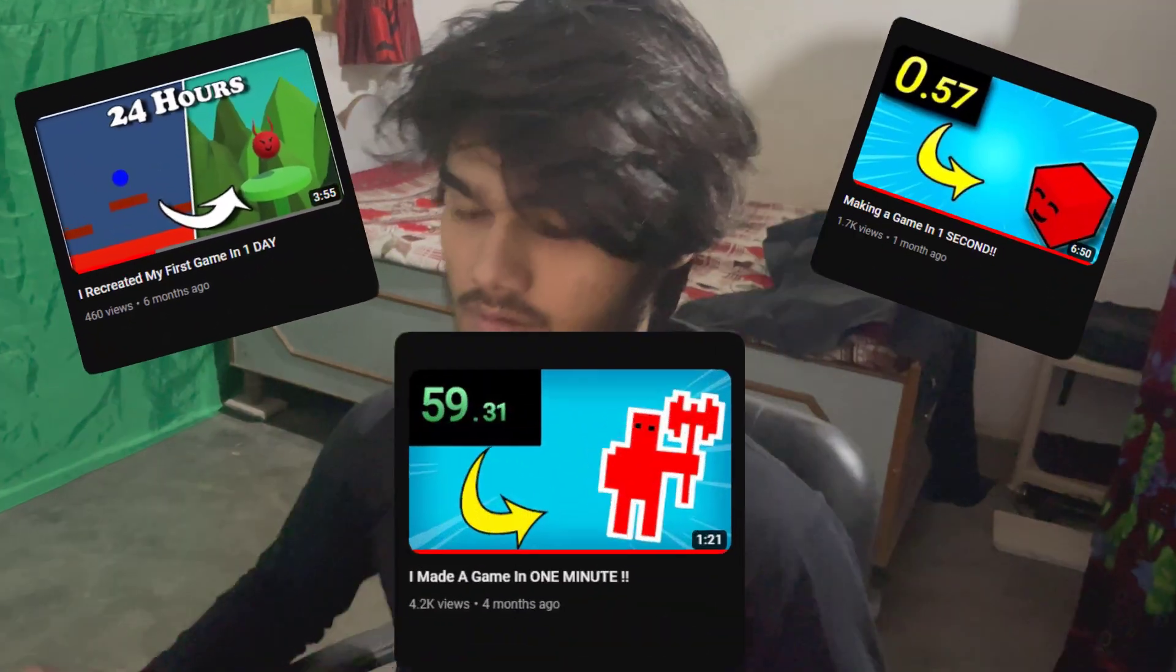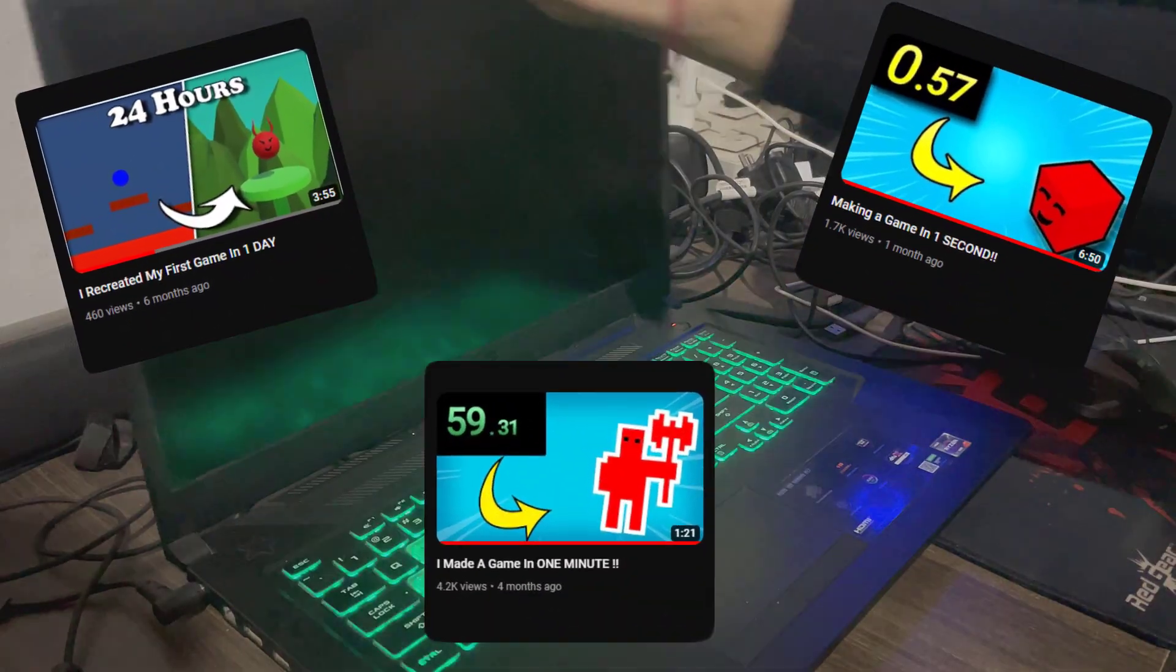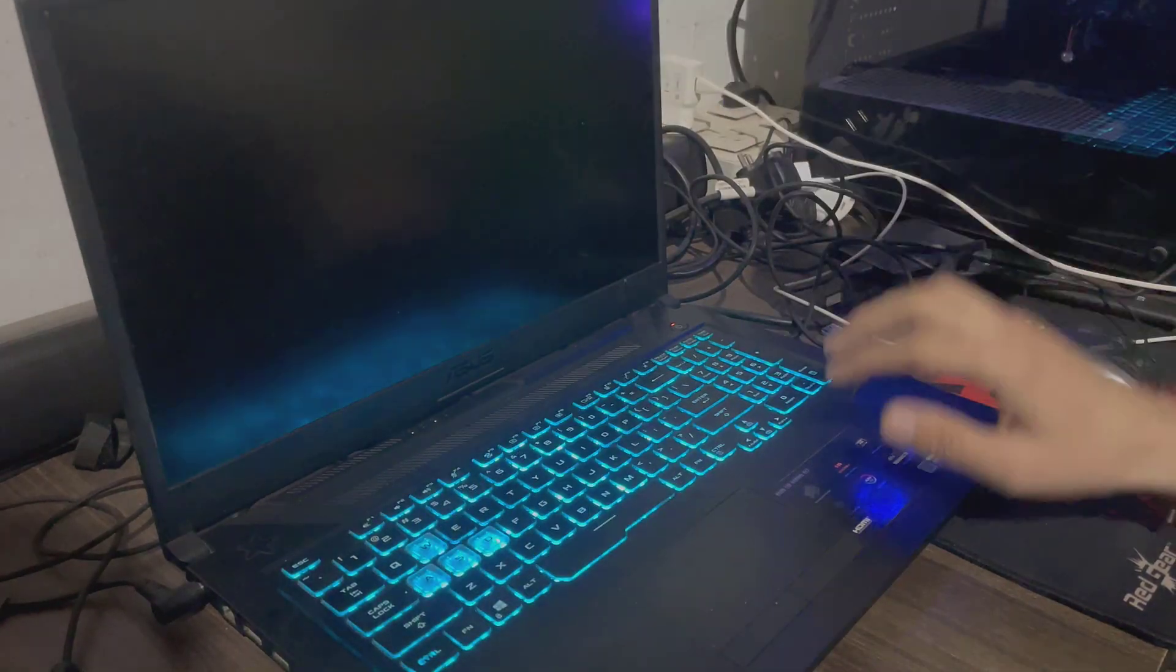Finally, after all this game making in time limit challenges, I can finally work on my game again.